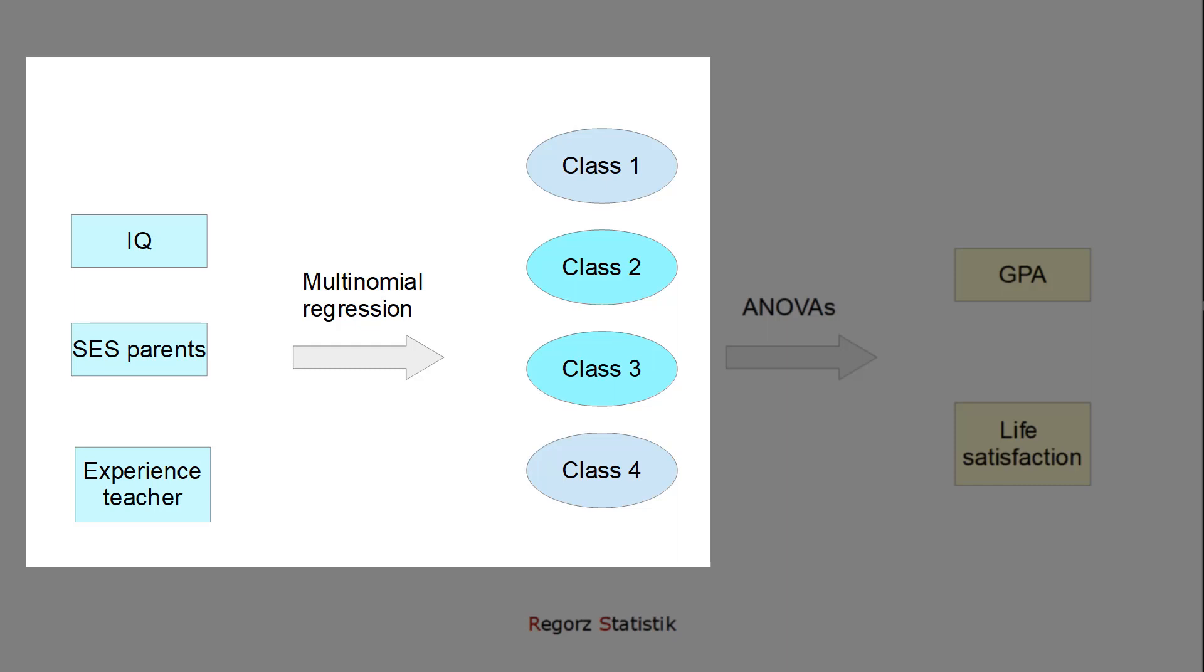Let's say we have a four-class solution, but we are not so sure whether class two and three really differ, because there we don't have qualitatively different profiles, but just level differences. So we could check whether we can predict the differences. In our earlier example with the school data, can we predict differences in class assignment based on, for instance, IQ or socioeconomic status of the parents or the teacher experience?